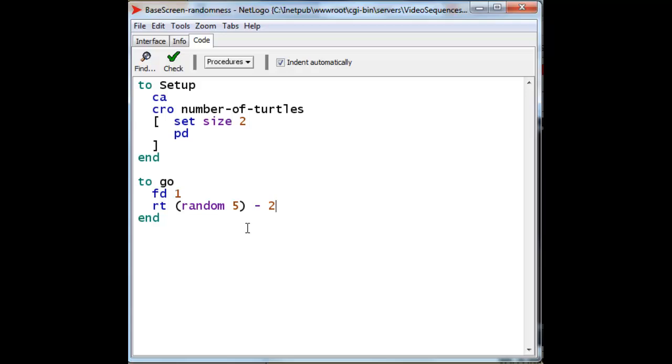If random 5 gives us a value of 0, and we subtract 2, that gives us a value of minus 2. And then if random 5 gives us a value of 1, we subtract 2, and it gives us a value of minus 1 total. And all the way up to random 5 giving us a 2, and subtracting us a 2, that gives us a value of 0, or straight ahead. And then all the way up to 4. Random 5 gives us a 4, and we subtract 2, and that gives us a value of 2.